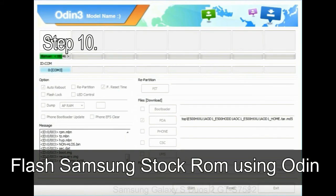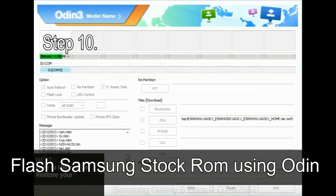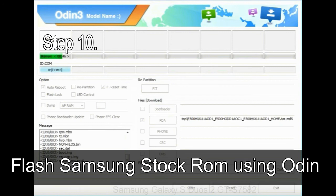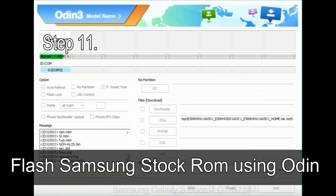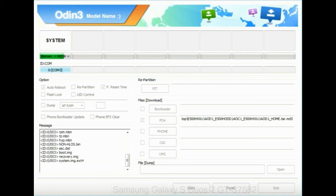Step 10: Now click on the Start button in Odin to begin the flashing process. Step 11: Once you see the green pass message, then remove the USB cable from the device. During this process, your device will restart automatically.